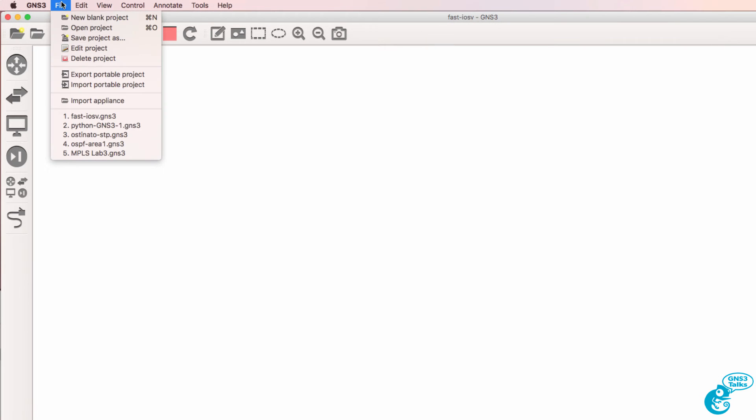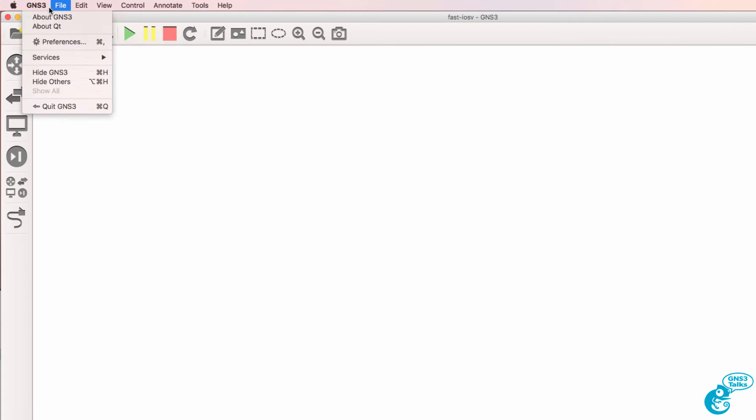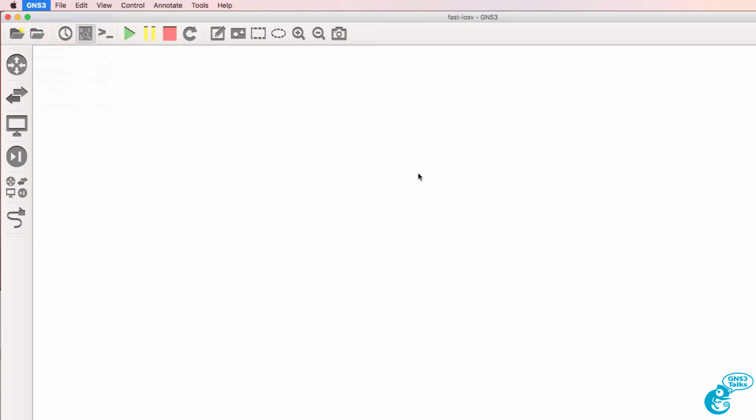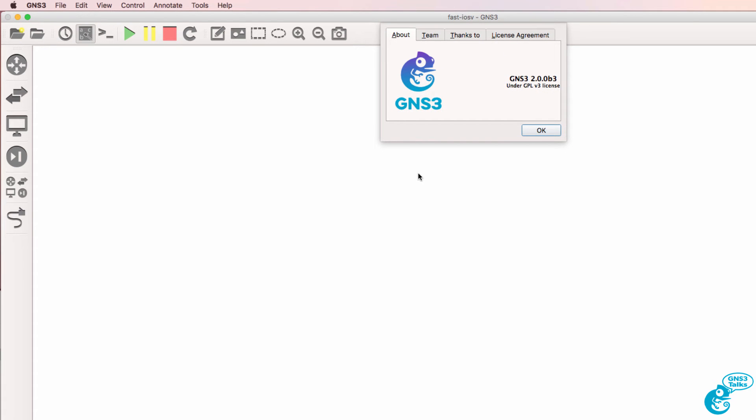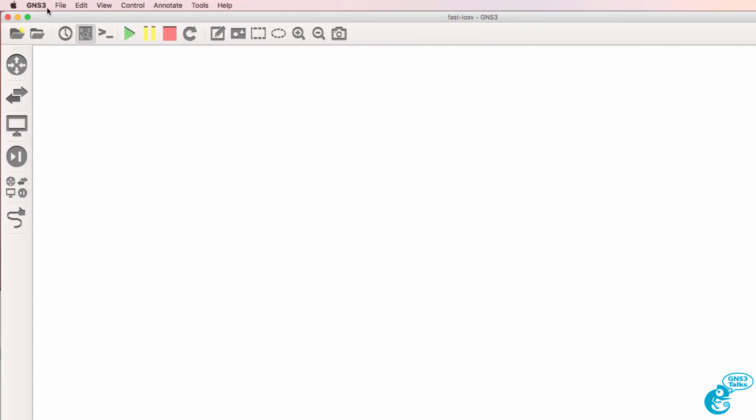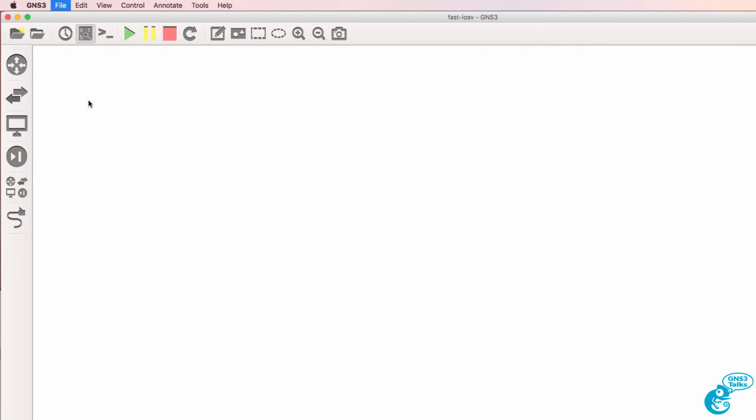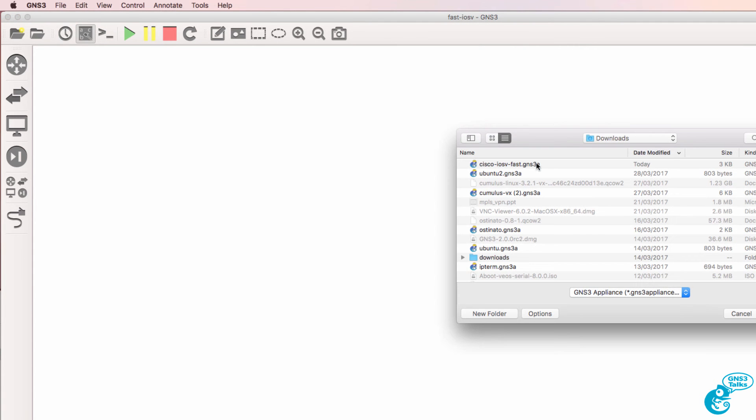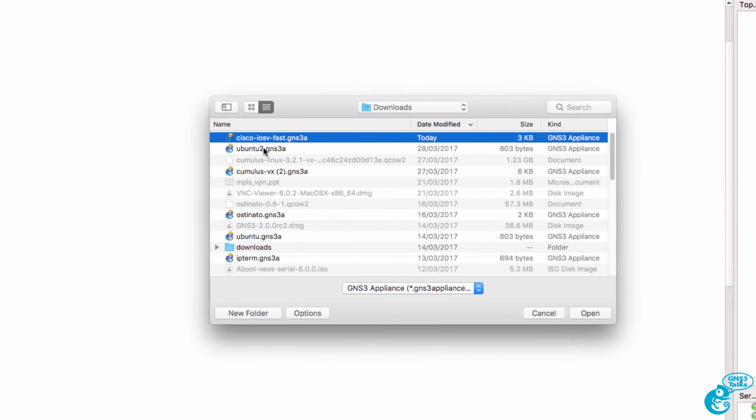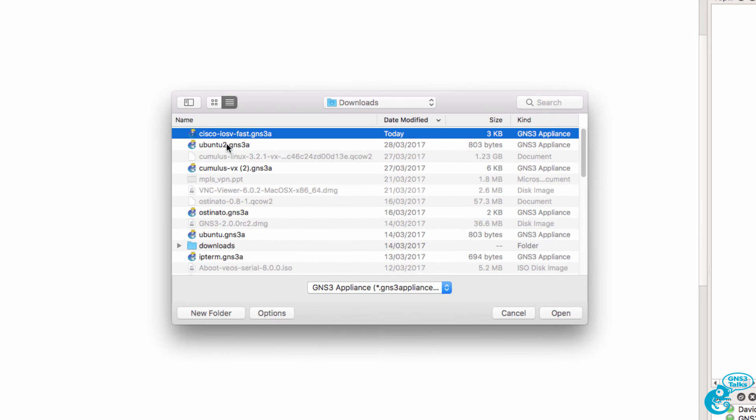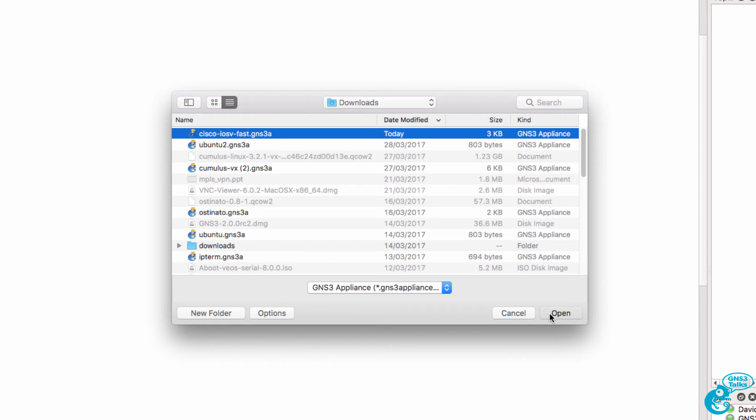In this example, I'm using GNS3 2.0 on a Mac. So what I'll do is import the appliance. I've renamed this appliance Cisco IOS V Fast dot GNS3 appliance, and that's only because I have other iOS V appliances downloaded. I'm going to click open.